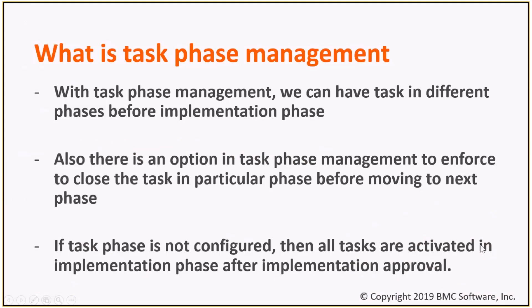With task phase management, it allows us to add a task in different phases. Also, there is an option to enforce to close a task in particular phase. With task phase management, all tasks are activated in implementation phase.